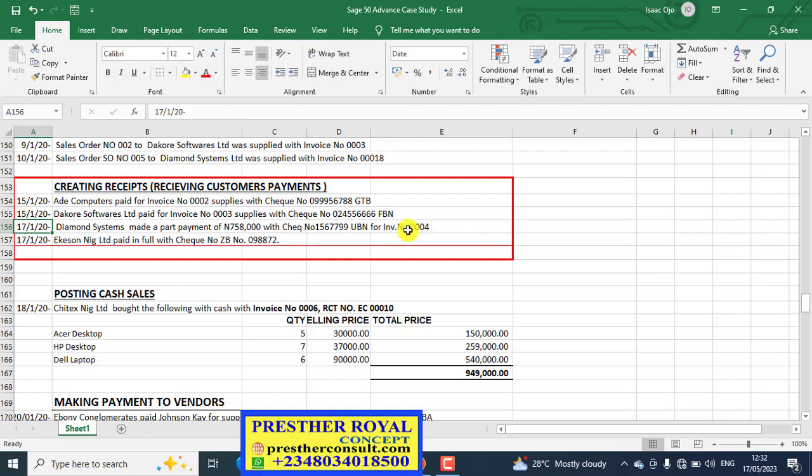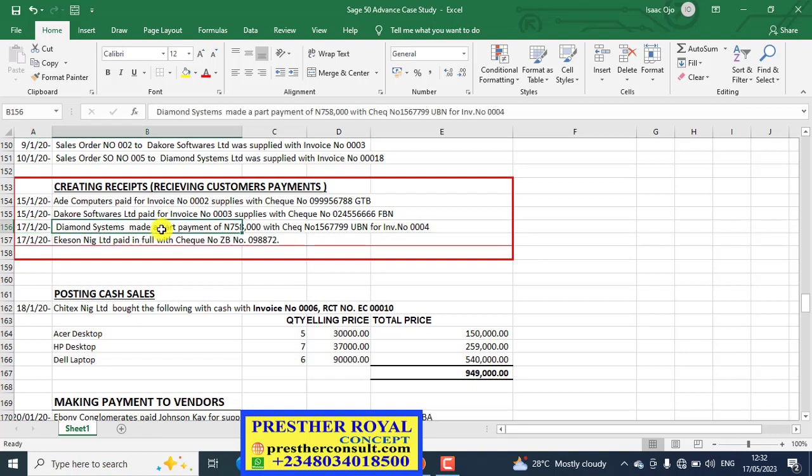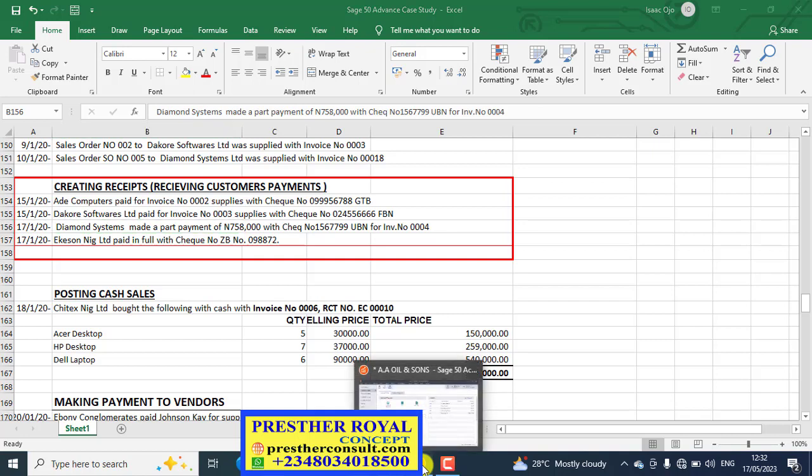So when you have such questions like this, how do you handle it? So this is what we want to look at now. So we go to Sage 50.